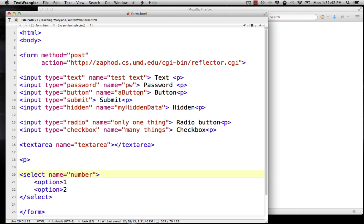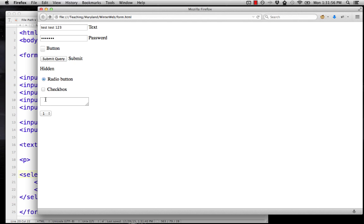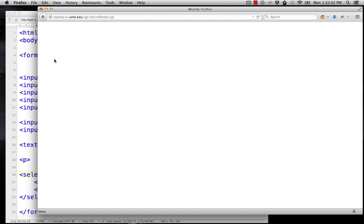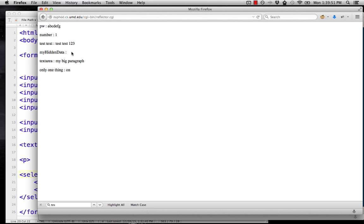Now if we take this where we have names added to all these fields, reload it, type a couple things in here, check this, and click submit. Here we finally see the output from our form. These lines each start with the name that we gave to the form and then what comes afterwards is what was typed into the box. That thing that's typed into the box is called the value. For my hidden data, there isn't one. There's no way for people to type things into the hidden form field.